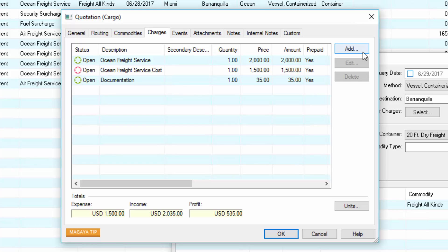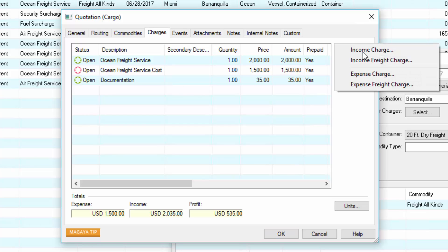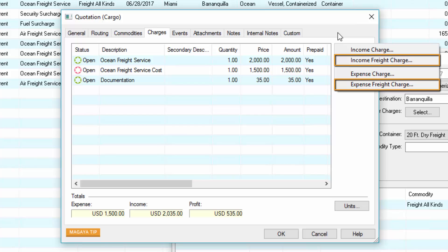You can always add charges manually such as income and expense charges for local transportation. Freight charges are calculated based on the origin and destination and commodity details, such as type, weight, volume, and measurements.